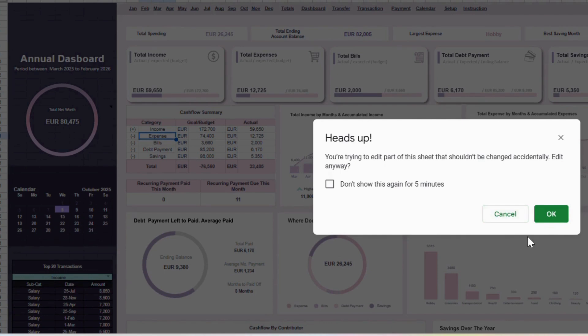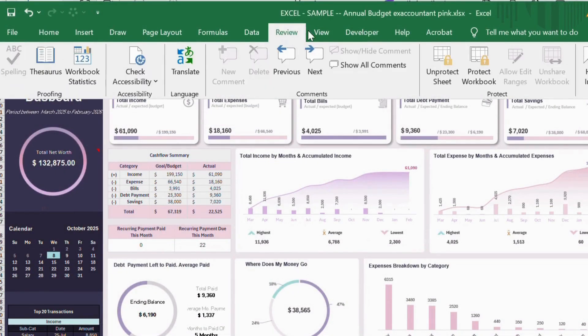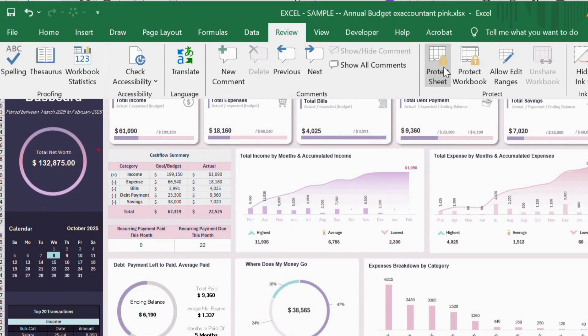If you ever need to unprotect the sheet, you can do so easily. In Google Sheets, just click OK when prompted. Or in Excel, go to the Review tab and select Unprotect Sheet.